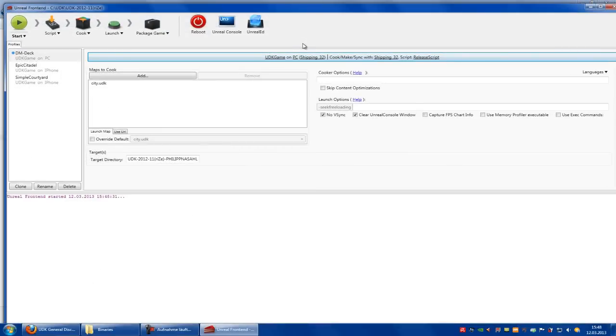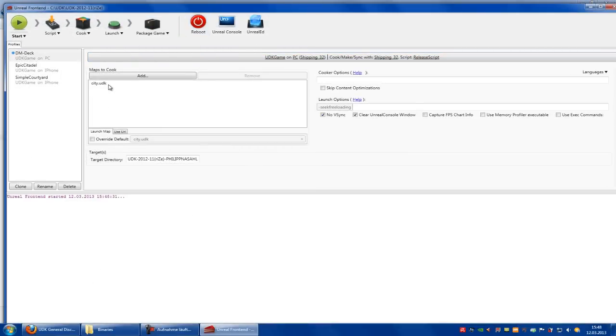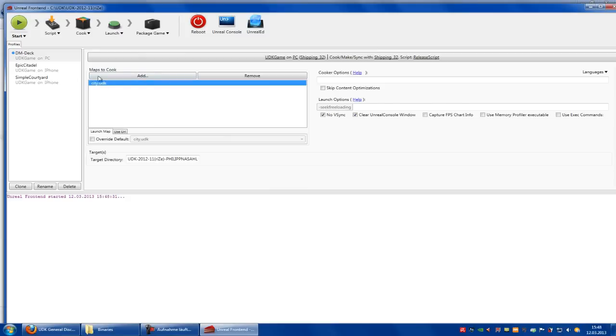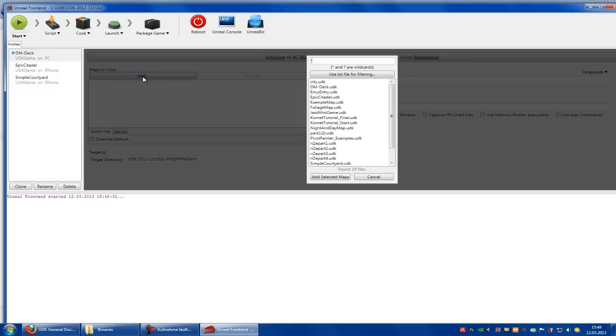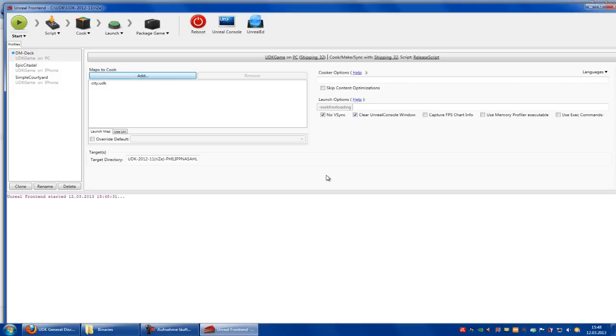In here you have to click on the package game and click on the step enabled. Now here at the maps to cook, you can add your map or remove them. So I will remove this, then I go to add, edit, add selected map.